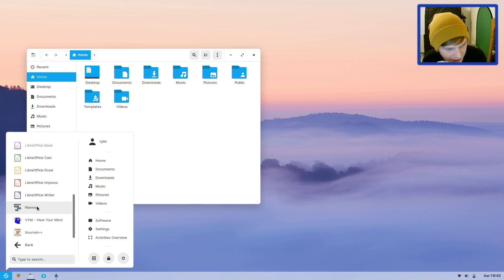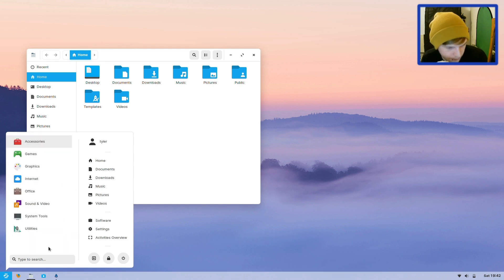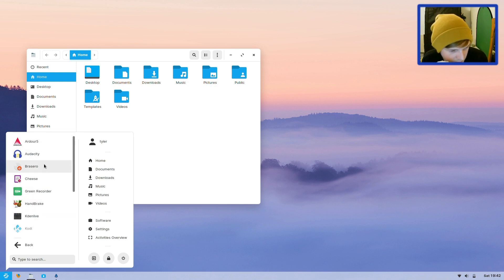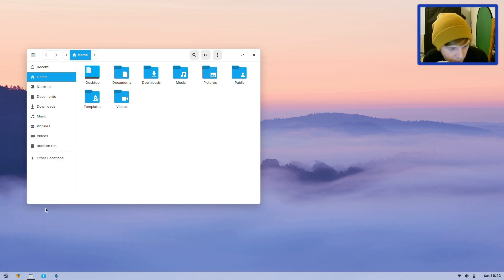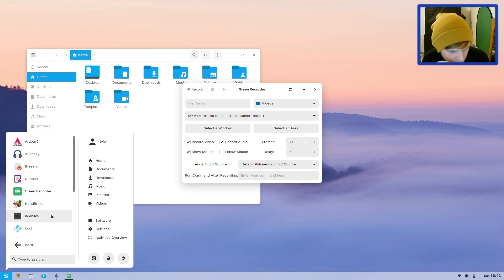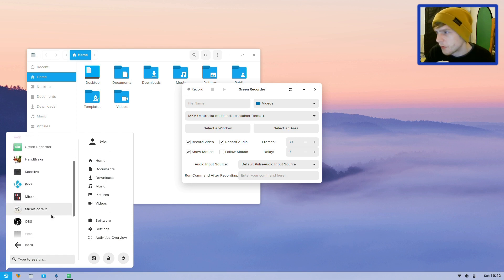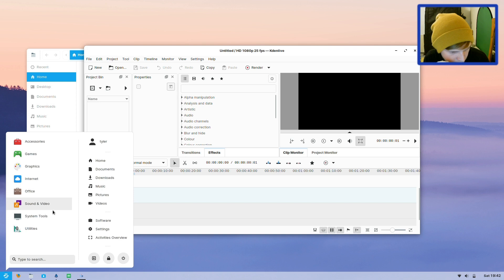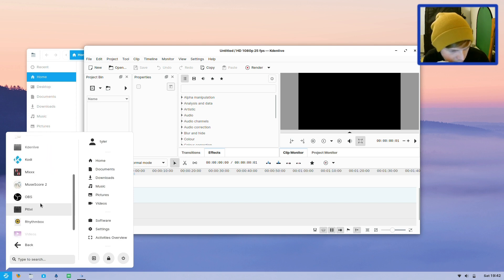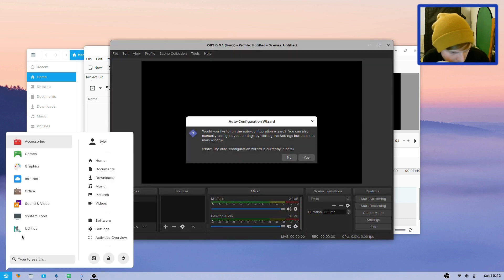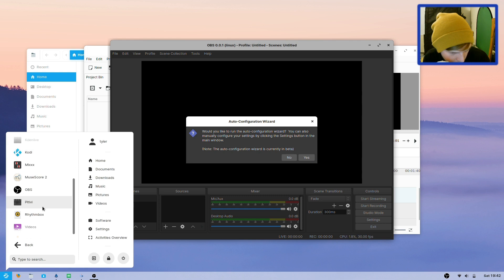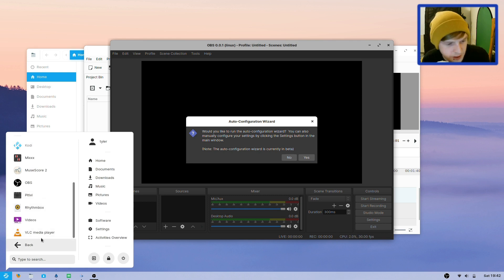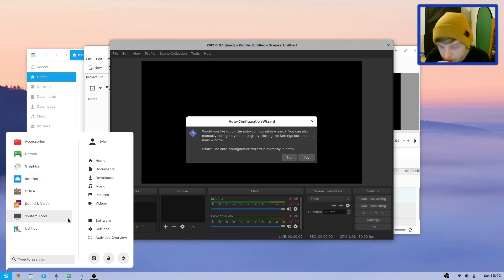Also in Office there's Home Bank - not sure what that is - LibreOffice, Planner, and a journal app. In Sound and Video you get Ardour 5, Audacity, Brasero, Cheese, Green Recorder - I've not used that before - HandBrake which I think is a converter, Kdenlive which is what I use to edit these videos so I don't have to install that, Kodi, OBS - don't need to install that either - PiTiVi Video Editor, Rhythmbox, and VLC. It comes with quite a lot installed and there's a lot of stuff I've actually never heard of, so it'll be interesting to look at them in the full review.